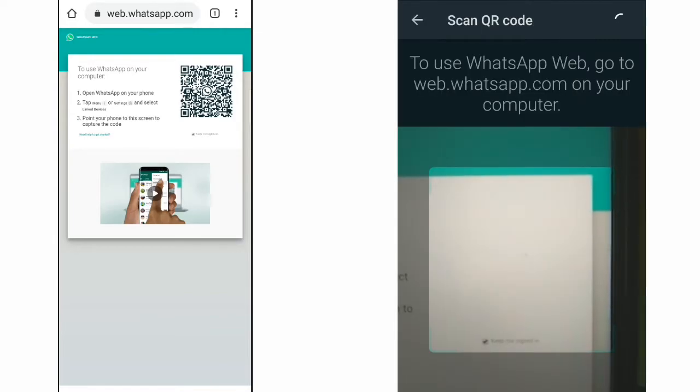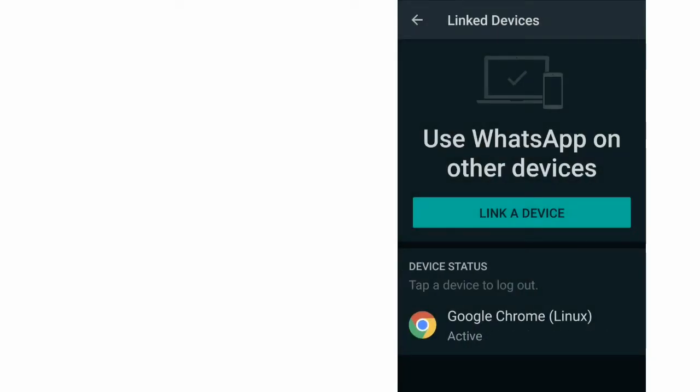If you use another device to use it, then you can scan it. If you have a scan on the device, then you can use device status. You can use it in Google Chrome and you can use it in active.